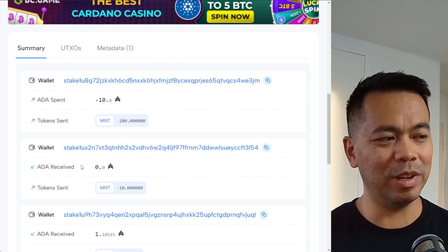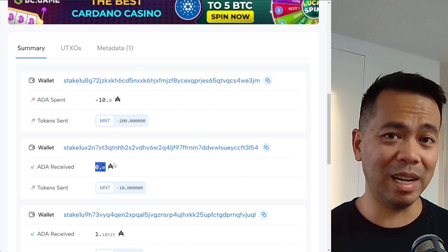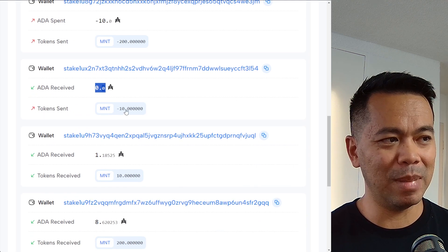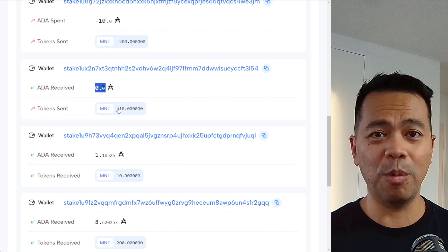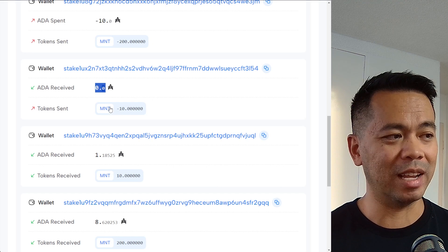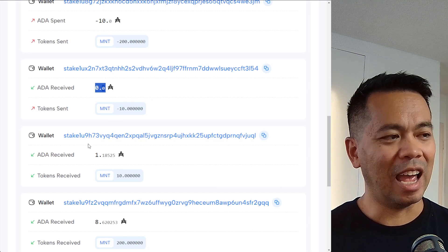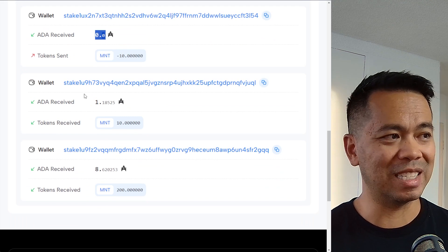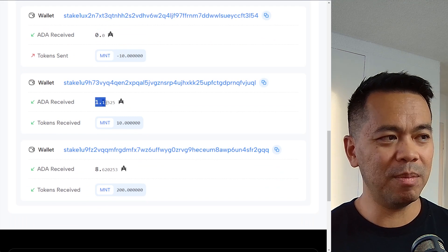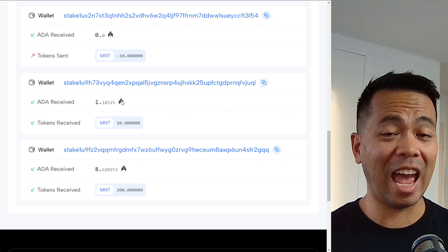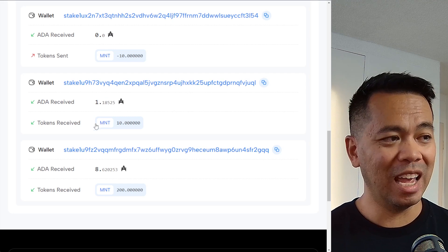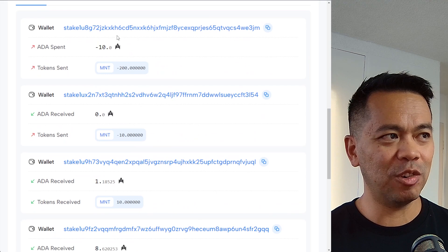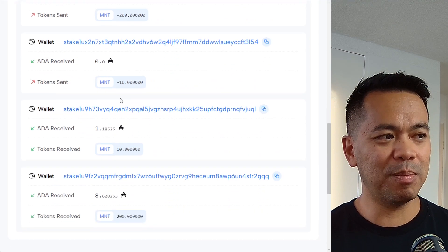This one here is my address, and you can see no ADA was received or sent from my address — that's what you could see in the transaction. But here we can actually see the mint token being sent from that particular address. Now you can see two more addresses down here — these are the two receiving addresses for this asset.